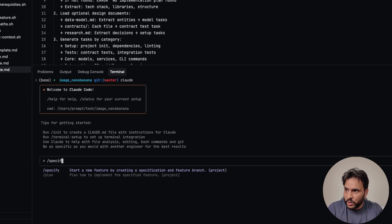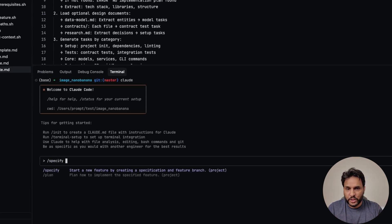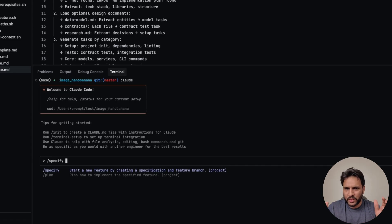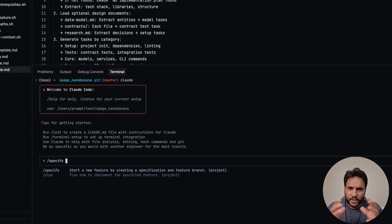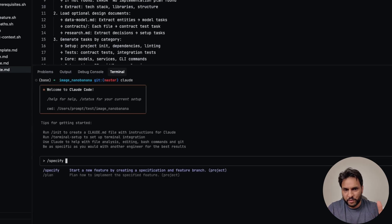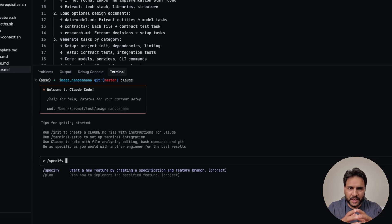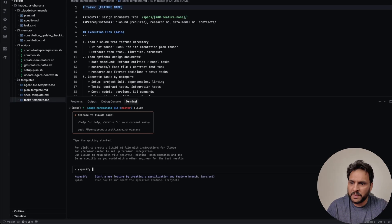So the first thing that you want to do is to use slash specify command. Here, you're going to specify what feature you want to implement. From what I have seen, it works with a completely new project. I haven't really figured out a way to implement a feature in existing code base. They seems to have the capability, but I haven't seen an easy way to do it.